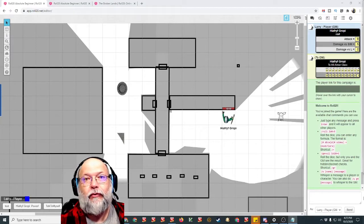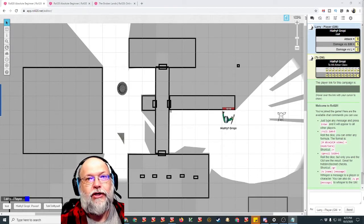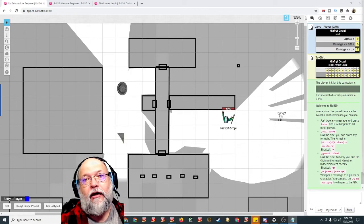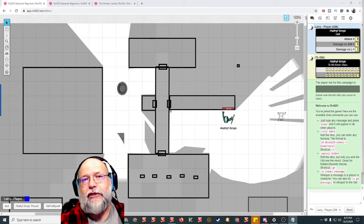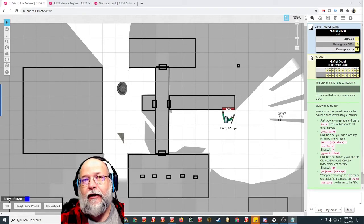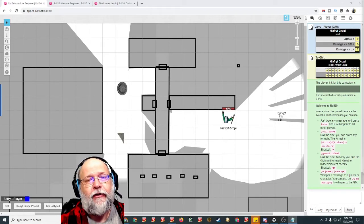Hello Red Shirts, and welcome to Follow Me and Die. I'm your host, Larry Hamilton, and today on Roll20 for the Absolute Beginner,